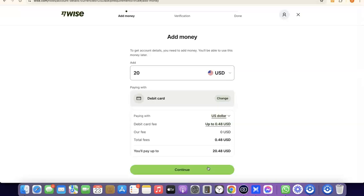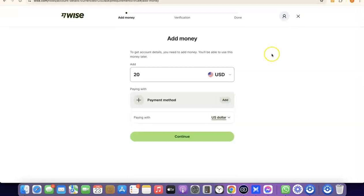If you also want to create a business Wise account, you can do that too — just make sure you have a registered US business, an EIN, a US phone number, and a US address. Once you have all of that, you can create a business account inside your Wise account and use it to receive and send money internationally. If you liked the video, please give it a thumbs up, subscribe to the channel, and I'll see you in the next one.